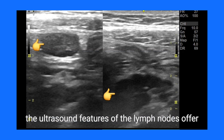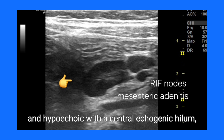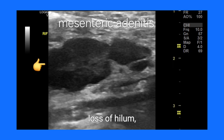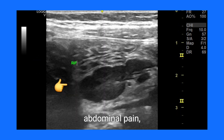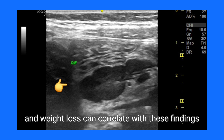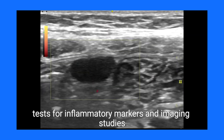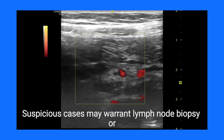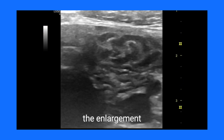To approach diagnosis effectively, ultrasound features of the lymph nodes offer critical insights. Benign or reactive nodes typically appear oval-shaped and hypoechoic with a central echogenic hilum, whereas malignant nodes exhibit irregular borders, loss of hilum, and heterogeneous echotexture. Symptoms such as fever, abdominal pain, and weight loss can correlate with these findings. Comprehensive diagnostic strategies include blood tests for inflammatory markers, imaging studies like CT or MRI for localization, and in suspicious cases, lymph node biopsy or fine needle aspiration.